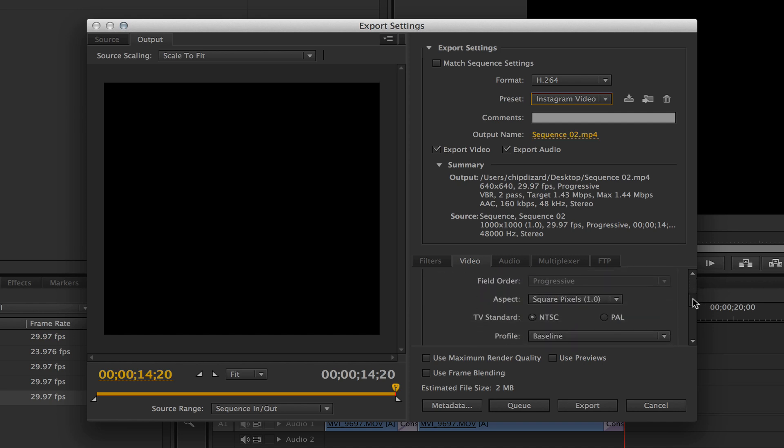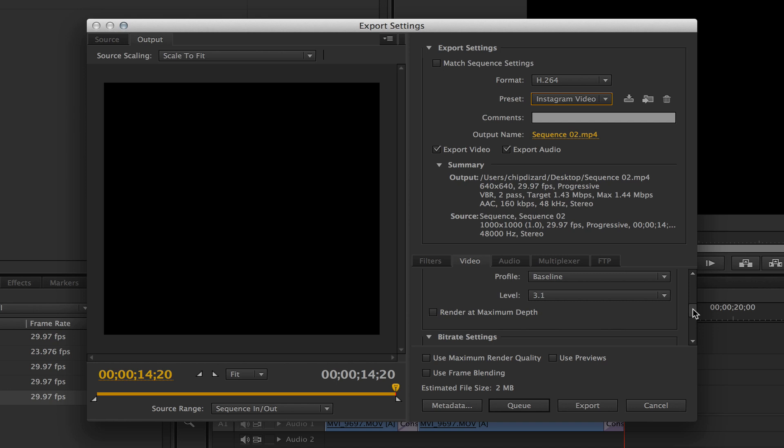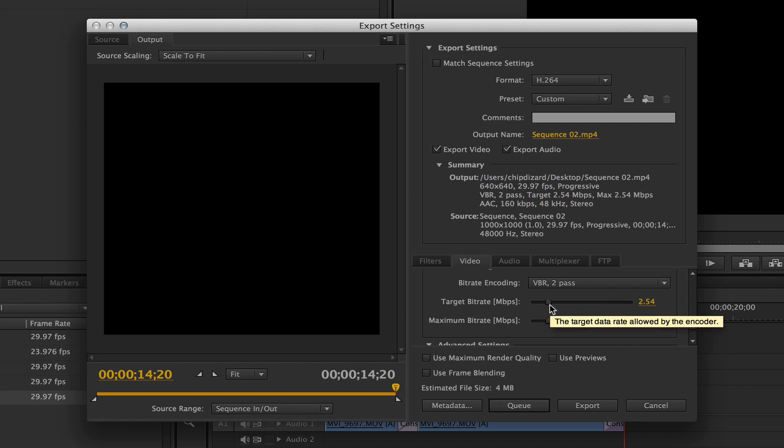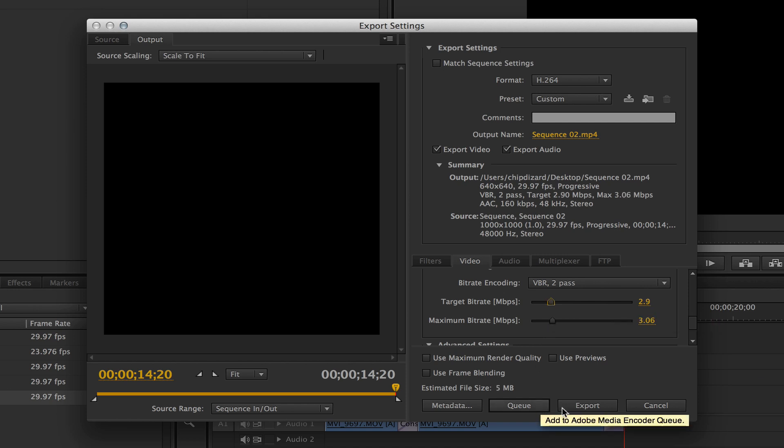Then my quality settings. I want to make sure I do my quality settings. I'm going to put it up to about three, about two or three right there. All right. And once I do that, I'm going to hit export.